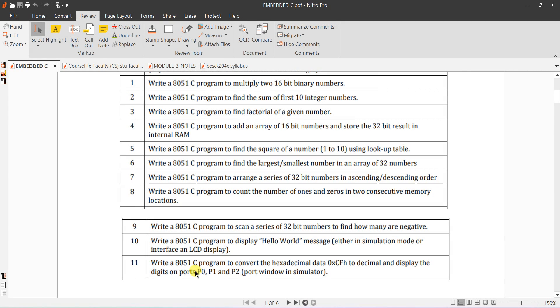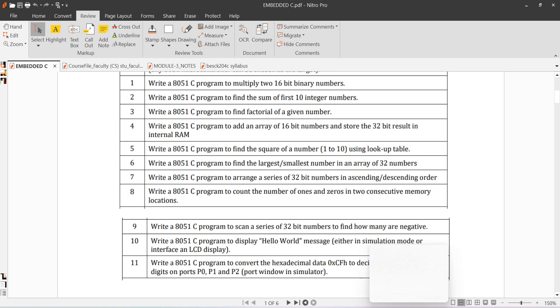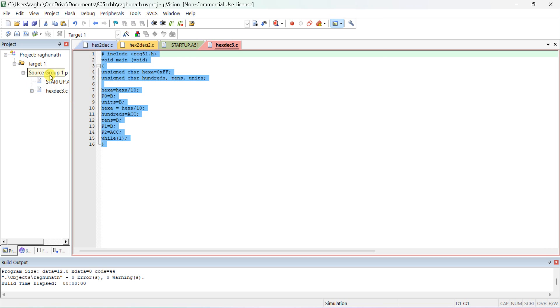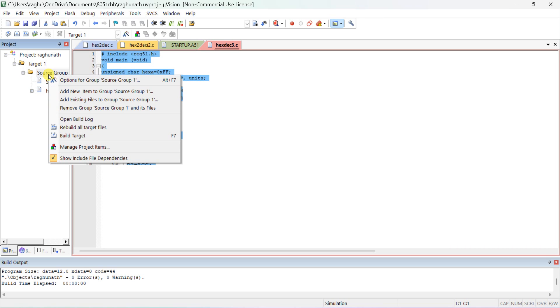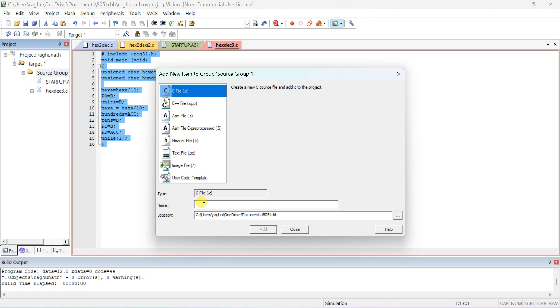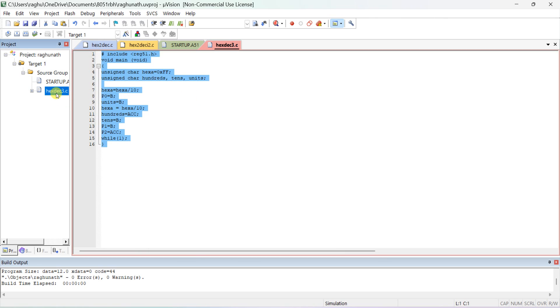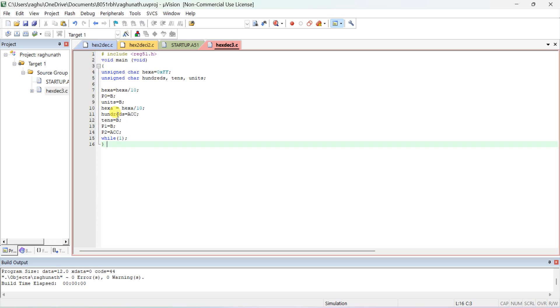Let us do the next program - an 8051 C program to convert a hexadecimal value of CF to decimal and display the digits in Port 0, Port 1, and Port 2. Open the Keil software, right-click on the source group, remove any old file, and add a new item. Select C file and type a name like 'x2decimal'. I saved it as 'x_decimal_3', so type this program.